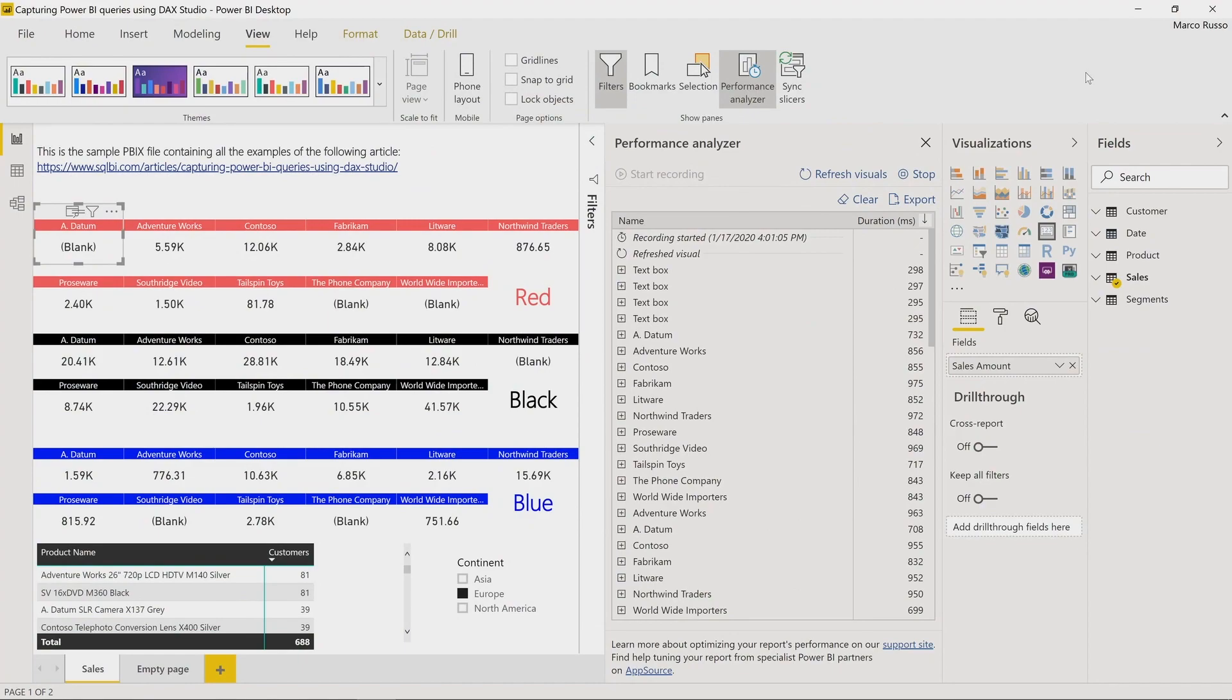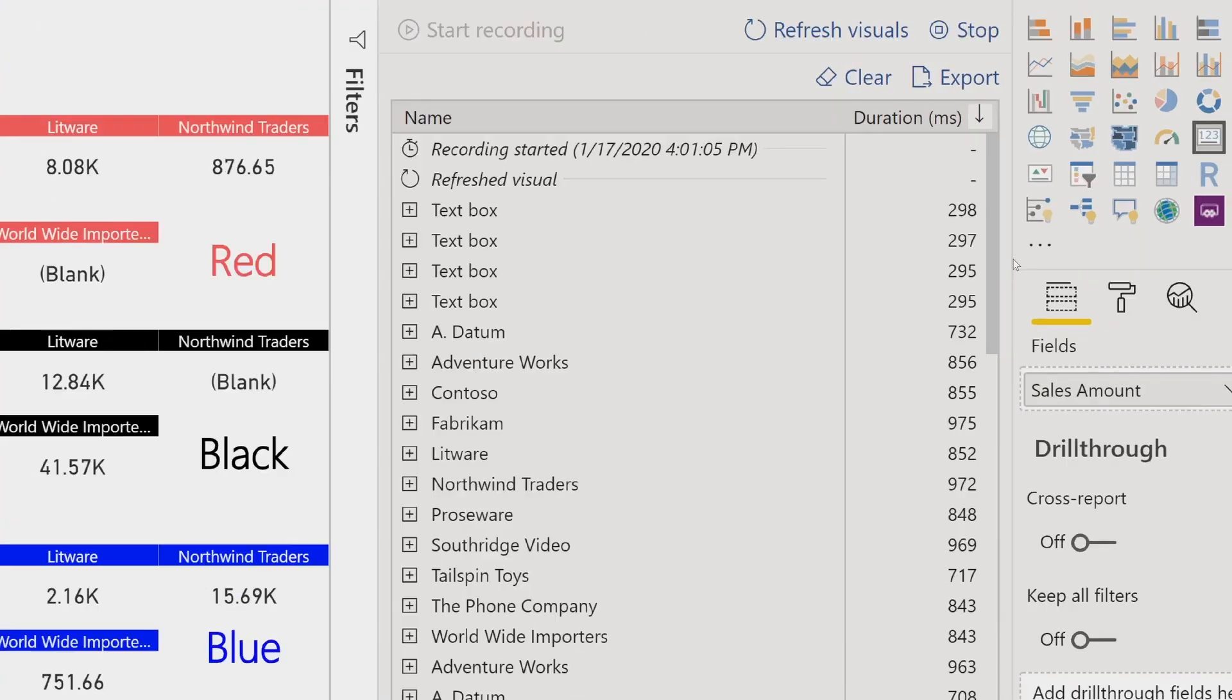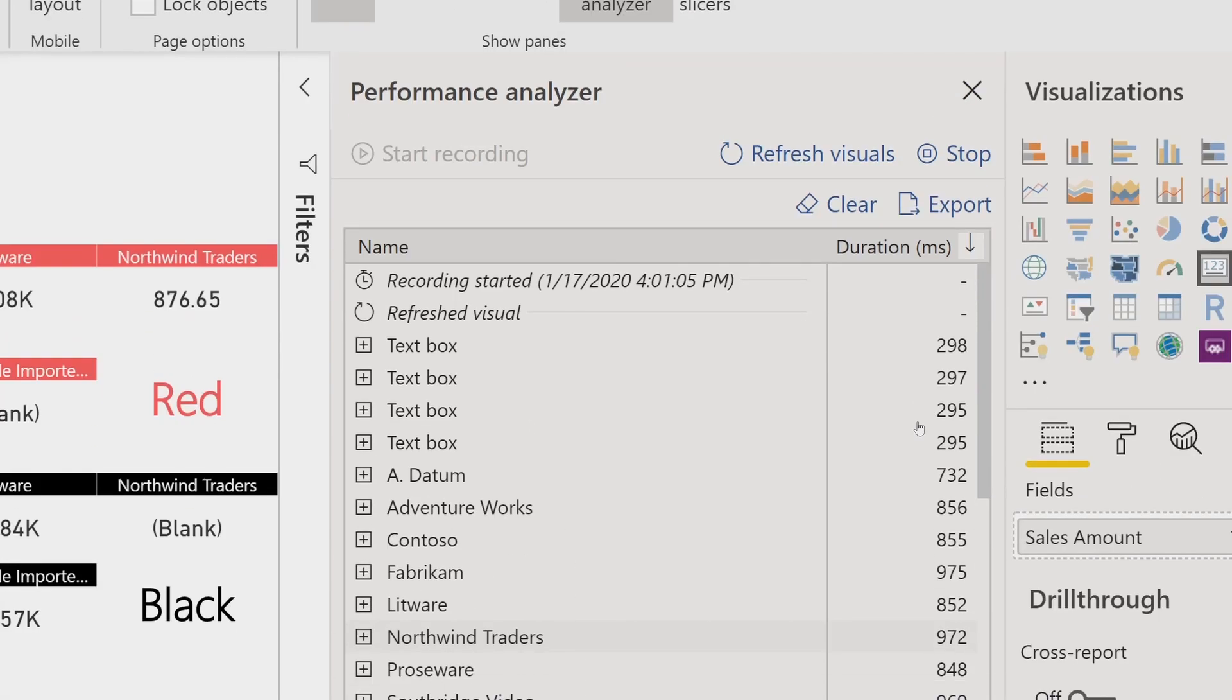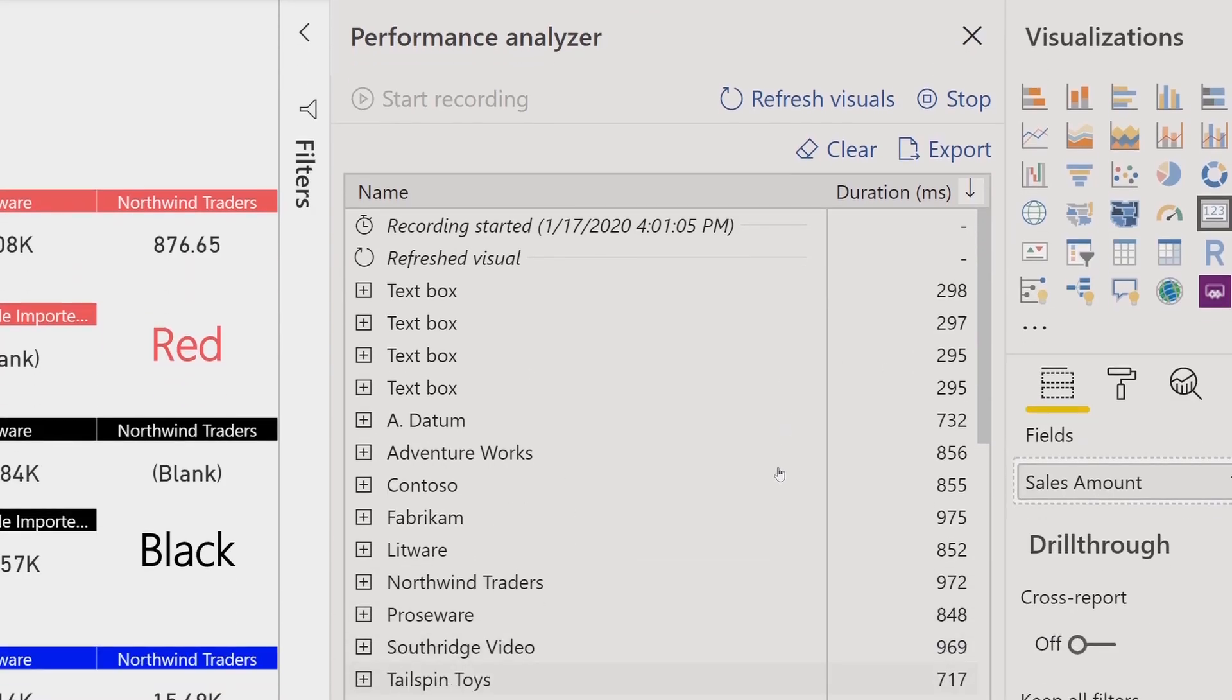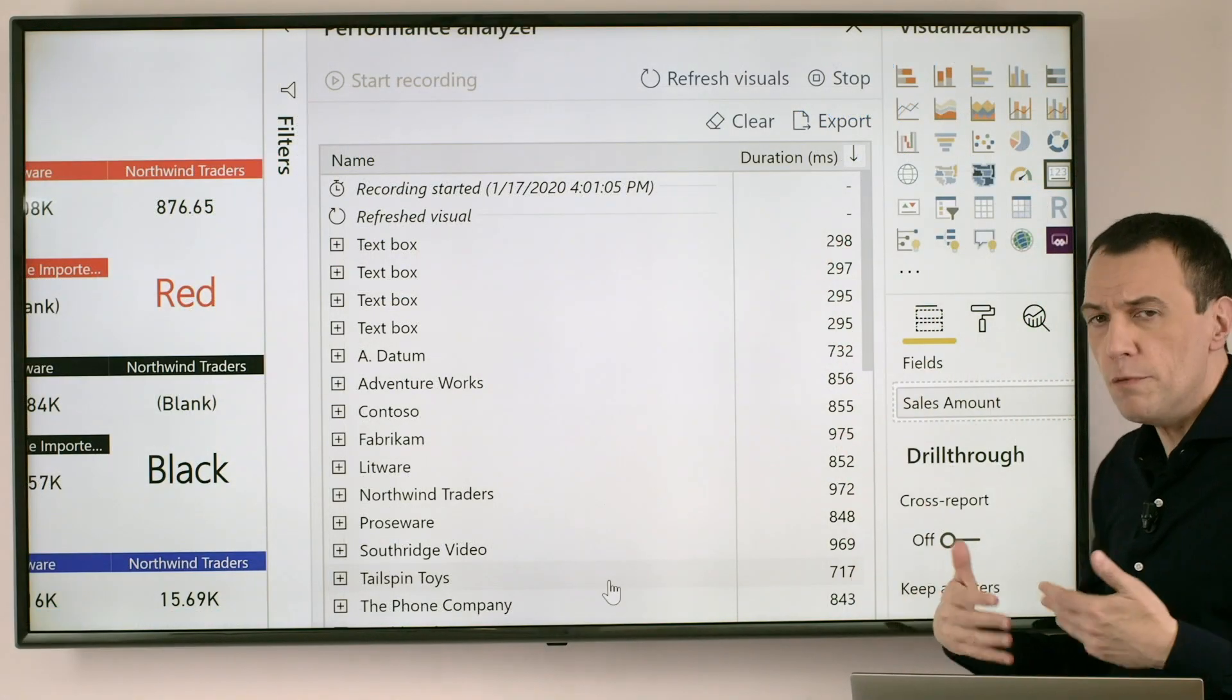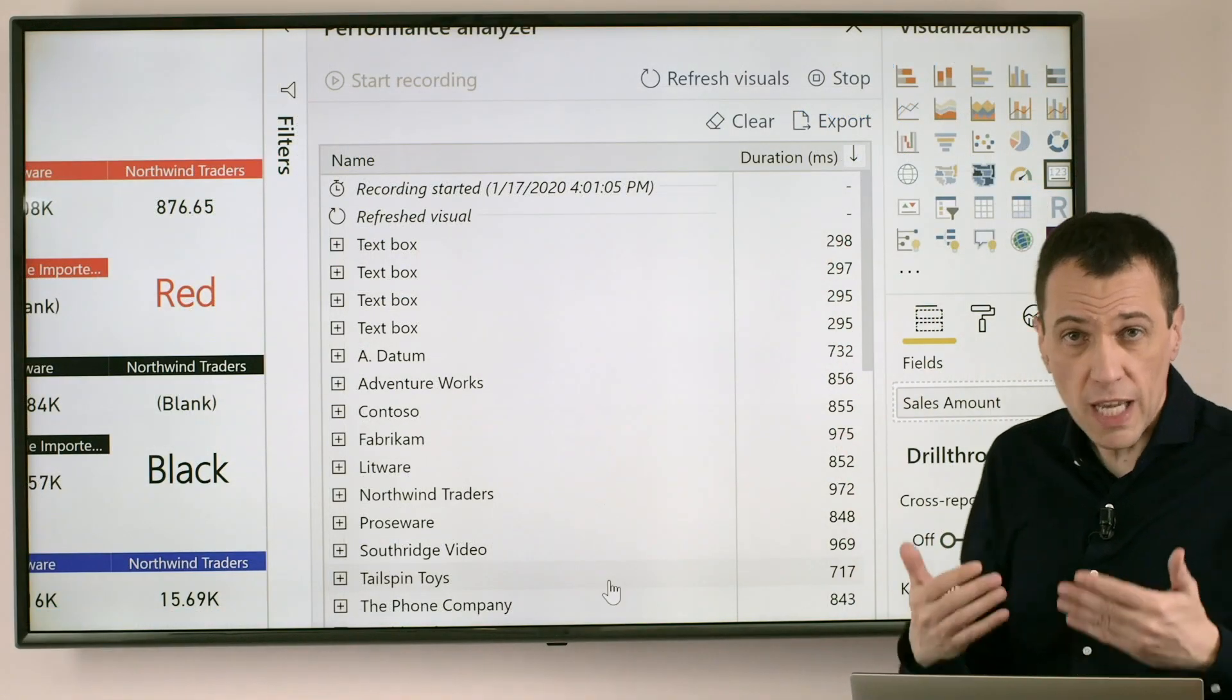This information is displayed here in this pane, Performance Analyzer, and as you see we have a relatively long list of visualizations.